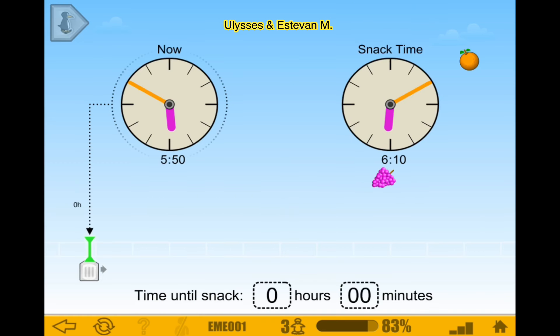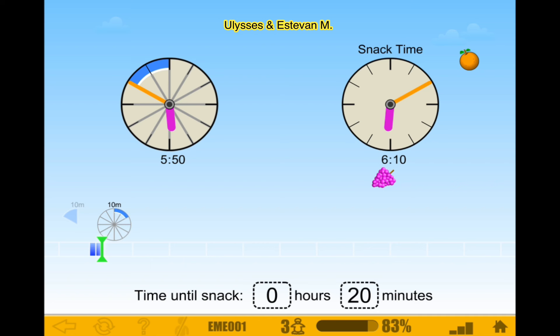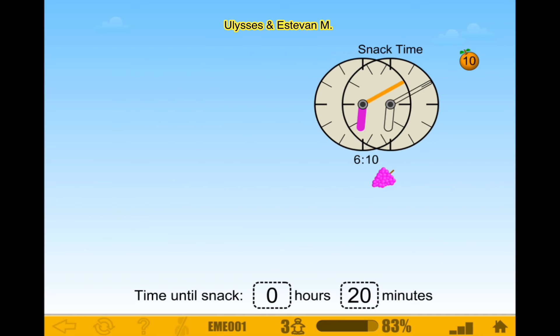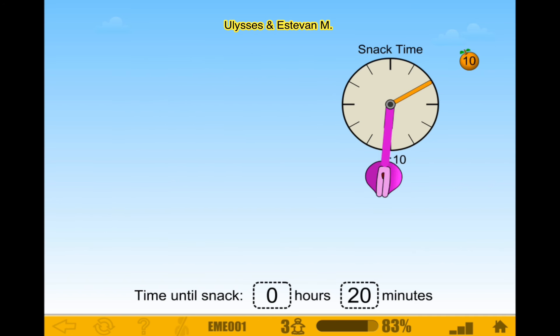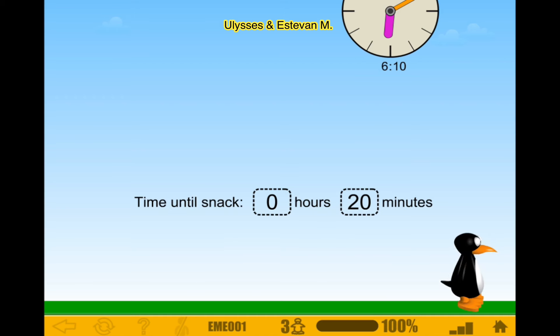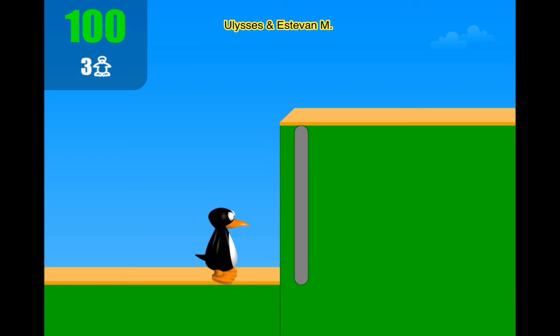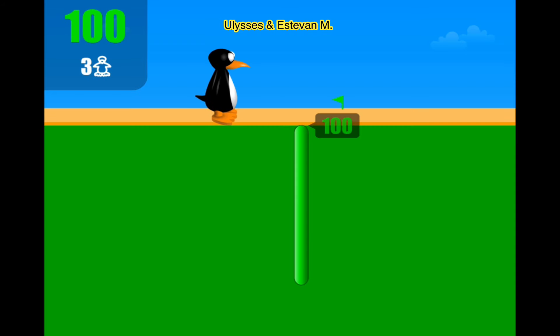Now I've answered this last question. 5:10 and 5:50 — we need 10 minutes, and then we add the extra 10 minutes. So 6 and 6:10. There we go. 100%!